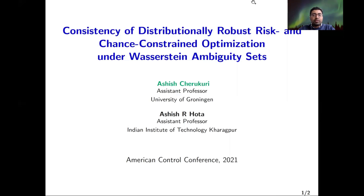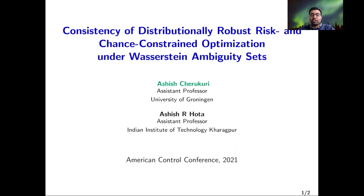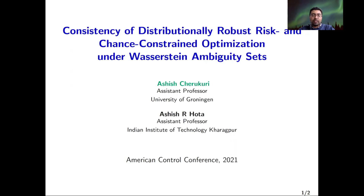In this presentation, I talk about consistency of distributionally robust risk and chance constraint optimization problems. My name is Ashish Cherkuri, an assistant professor at University of Groningen. The co-author is Ashish Hota, an assistant professor at the Indian Institute of Technology, Kharagpur.